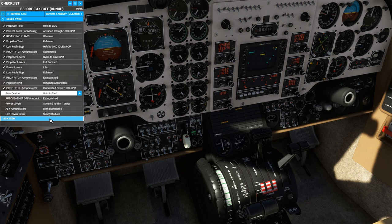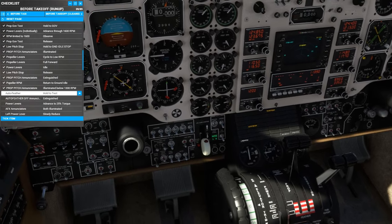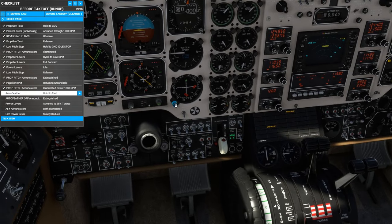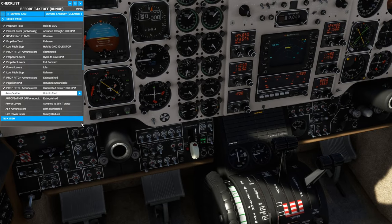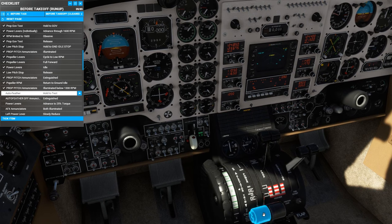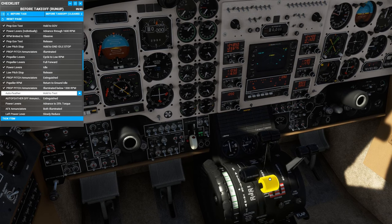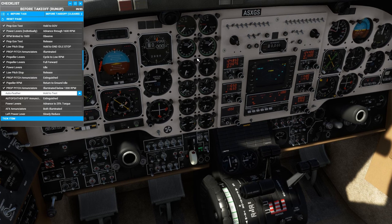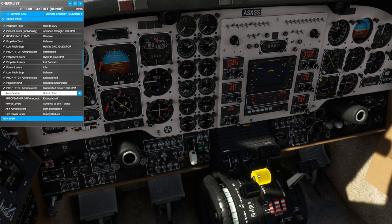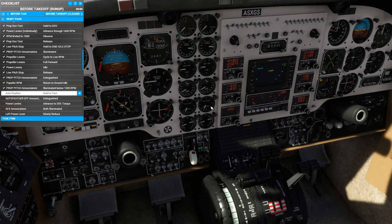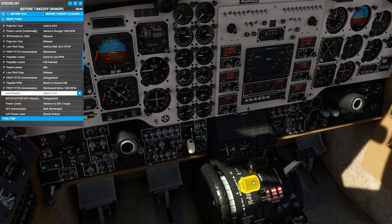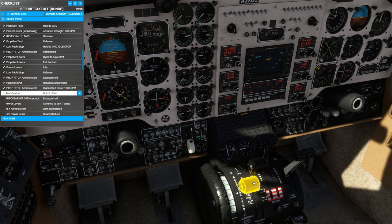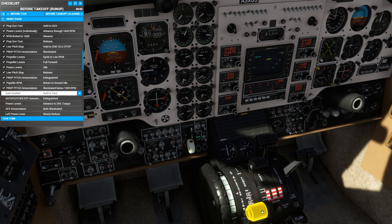Next we're going to test the auto feather system, which is custom coded for this aircraft, so it matches hopefully what's in the real world. We can put the switch to test, we see the light extinguish, and now we're going to advance both power levers to around 25% torque. And as we do so, we should see the green auto feather enunciator lights light up underneath the ITT gauge. Now we will slowly reduce the power levers on one side until we see that around 17% torque, the cross-side AFX light extinguishes. And then at 10%, we can see the propeller go into feather and the auto feather light extinguishes.